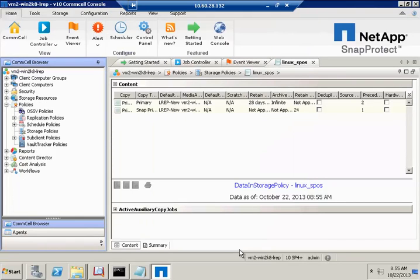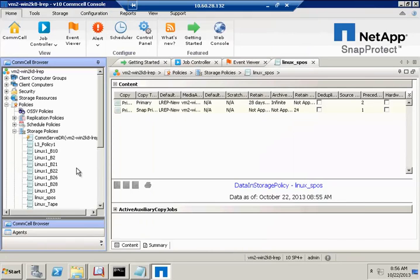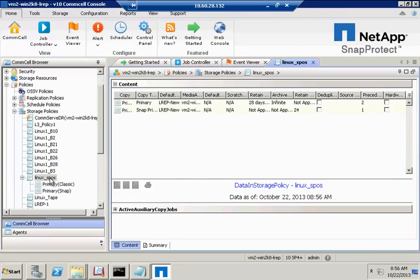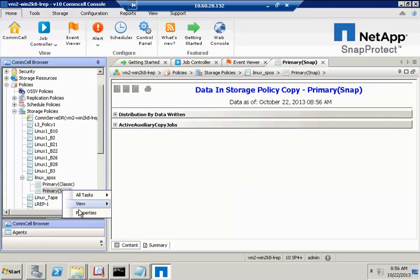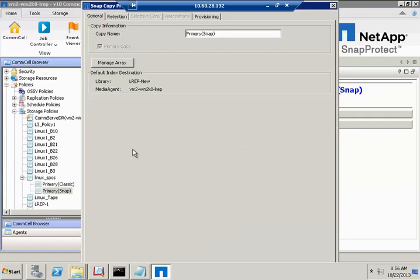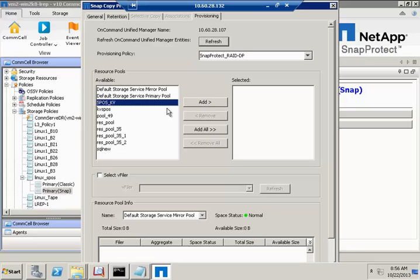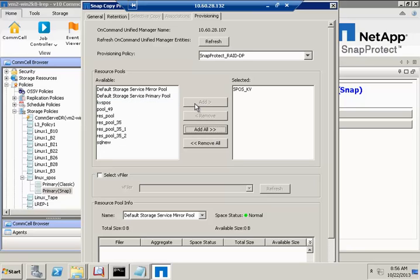Select the storage policy, then go to the Primary SNAP and specify a resource pool.